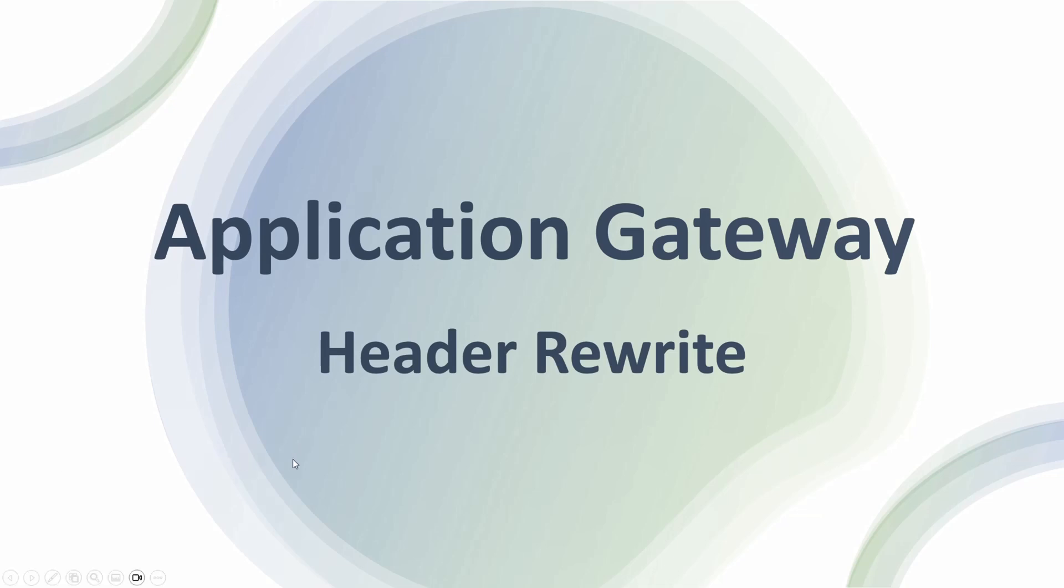Hello everyone. In this video I will show how to configure header rewrites in Azure Application Gateway. Let's start with the introduction of what are HTTP headers. They are the components of HTTP messages which are exchanged between the client and server, providing additional information about the request and the response along with the type of content being sent in those messages.